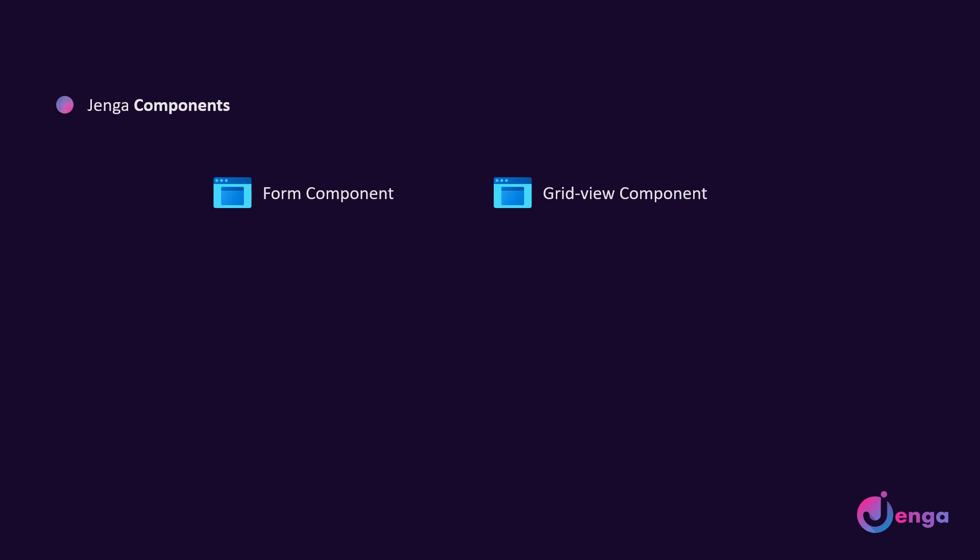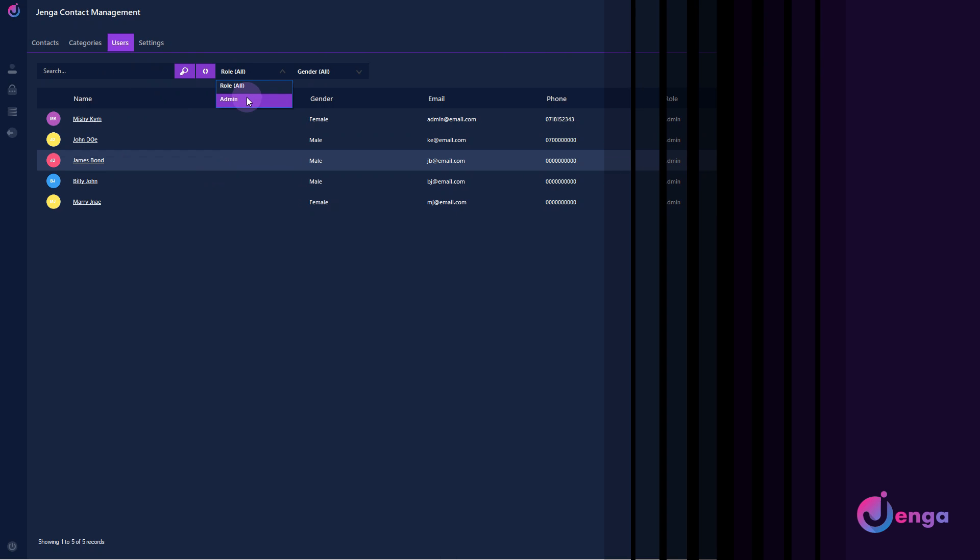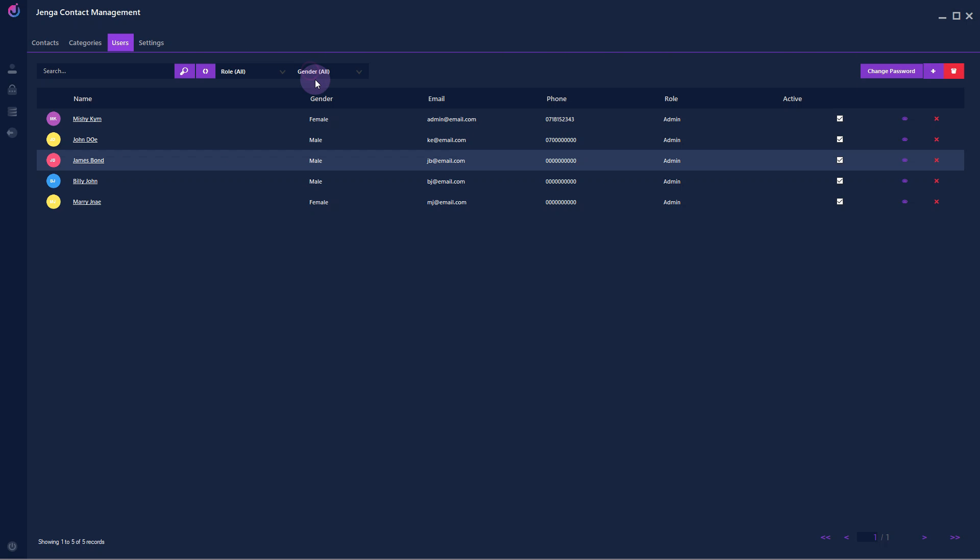The grid view component, it is one of the most important components and will exist within most projects. The grid view displays lists of data from our database tables. We can create reports, summaries and so on. It supports search, filters, pagination, create, update and delete operations.